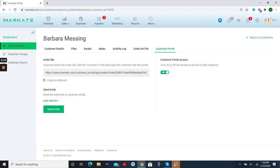If you have certain customers that you would not like having the customer portal access to you just need to go into their profile and toggle this to off.